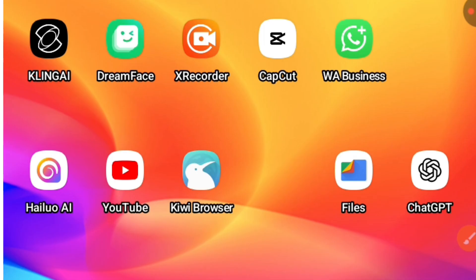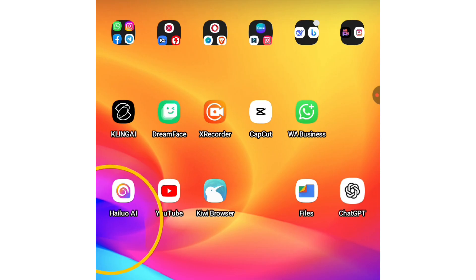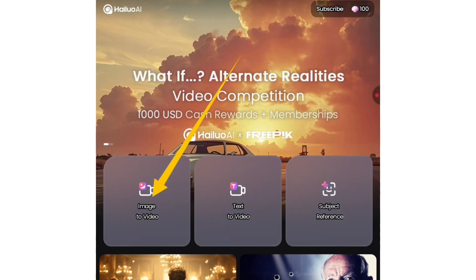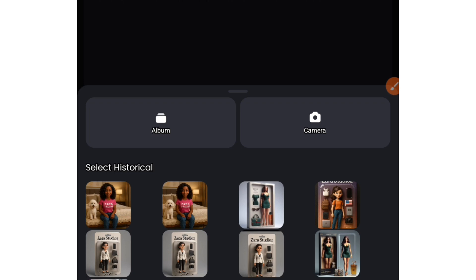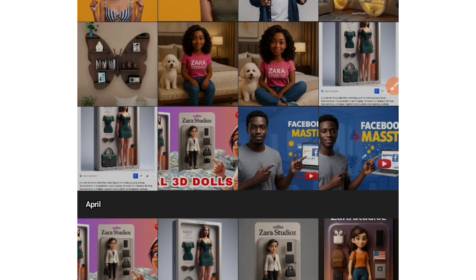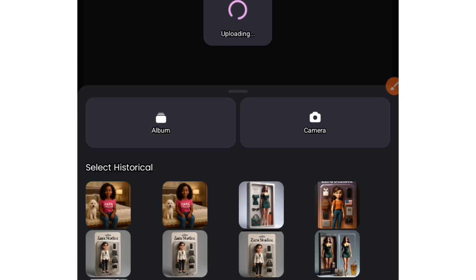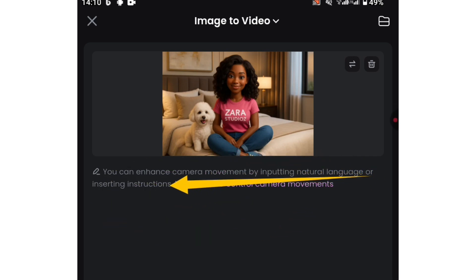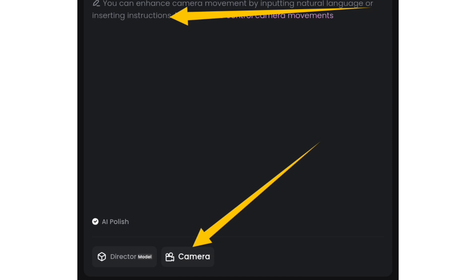We're going to be using Eloai for this. This is Eloai right here — this app gives you free credits that you can use on a daily basis. All you have to do is click on this particular function, upload the image that we created, and you can click on album to come to your gallery and select the image you want. I'll be choosing this particular one. Once that is selected, you can also write what you want your video to do, and you can also select camera movement.